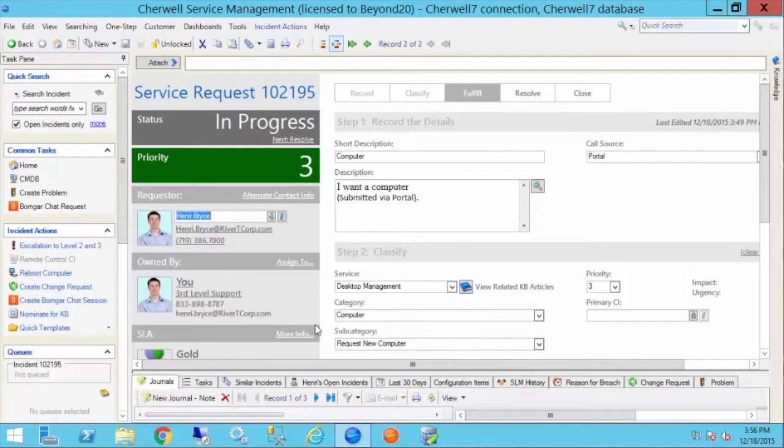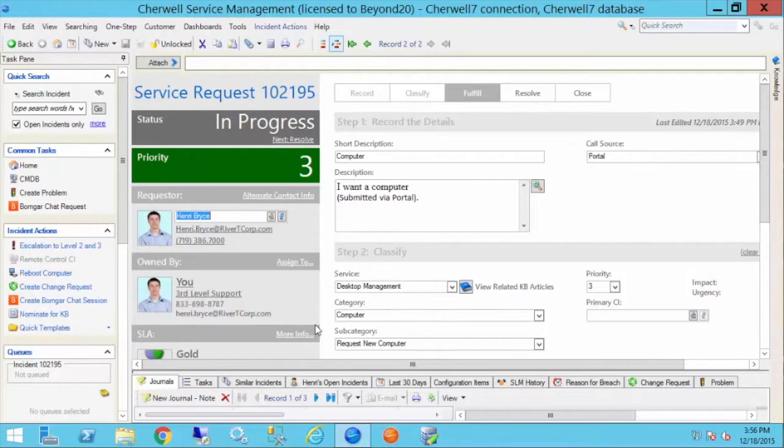Hello, this is Dan Morgan from Beyond20, and today we're going to take a look at the new attachment capabilities when sending out information from an individual record in Sharewell version 7.